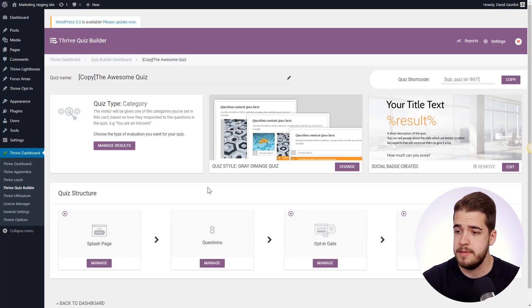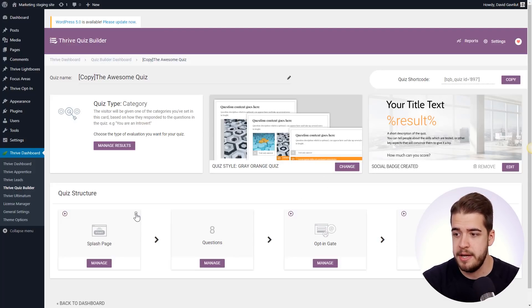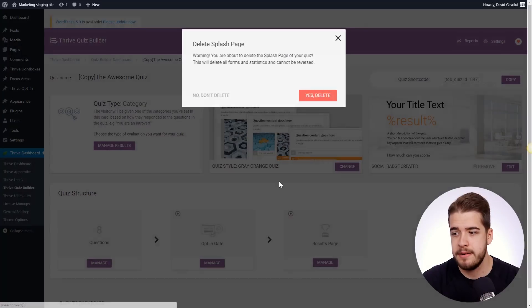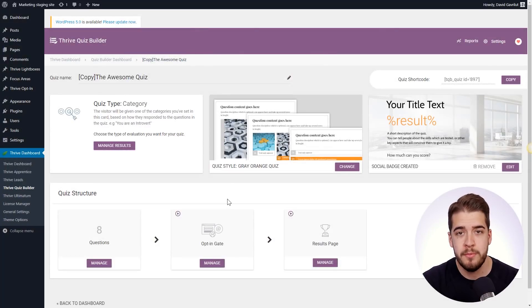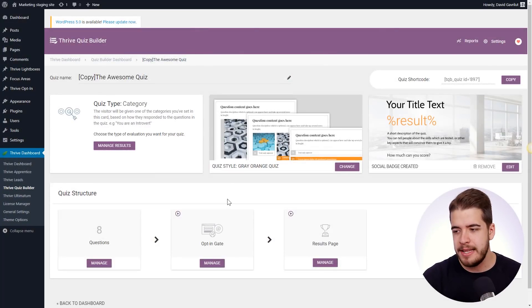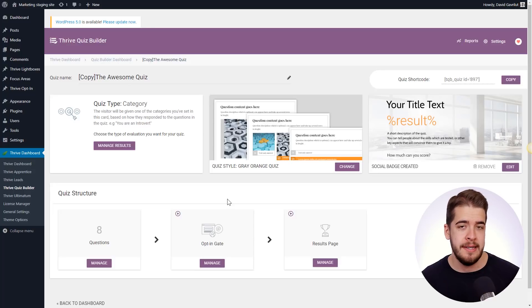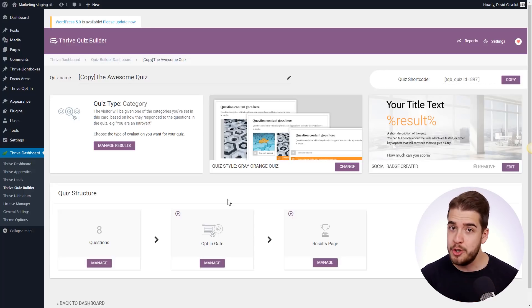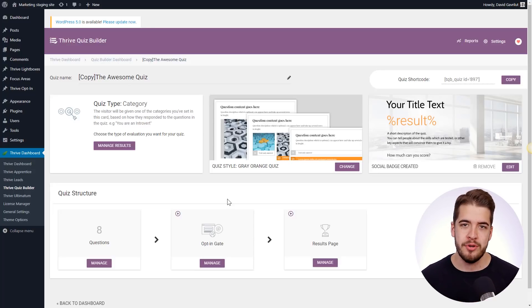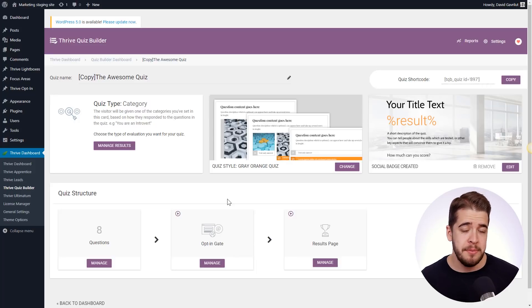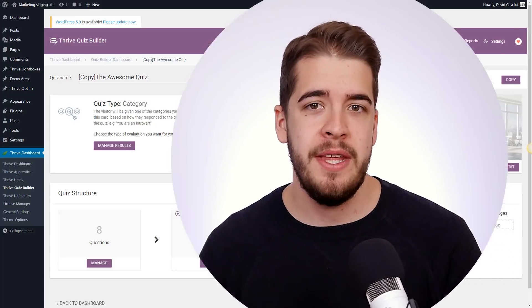And say that we don't want the splash page, as simple as that, we can remove it. And just like that, you can basically remove anything that you don't want in the new quiz and just take the good from the old quiz. And this is pretty much how the clone quiz feature works.